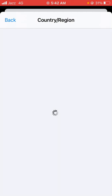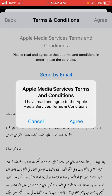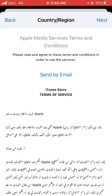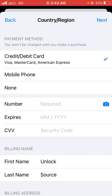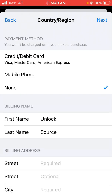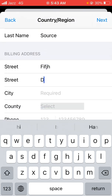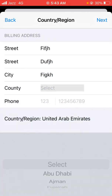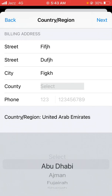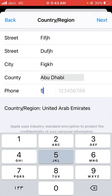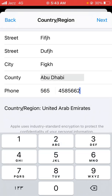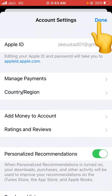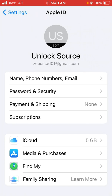Tap on Change Country or Region and select your country — I am selecting United Arab Emirates. Tap Agree, then tap Agree again. Update your payment method; if you are using a credit or debit card, update it, but I am selecting None. Fill in the address fields — you can enter your state (I'm selecting Abu Dhabi) and your phone number. Then tap Next and tap Done, and check whether the problem has been solved.